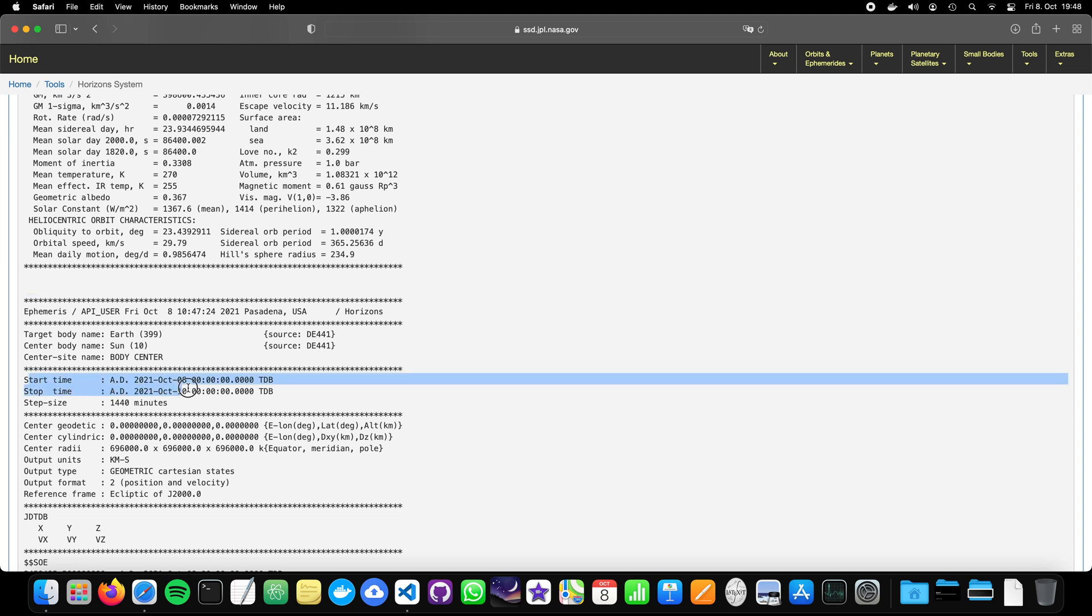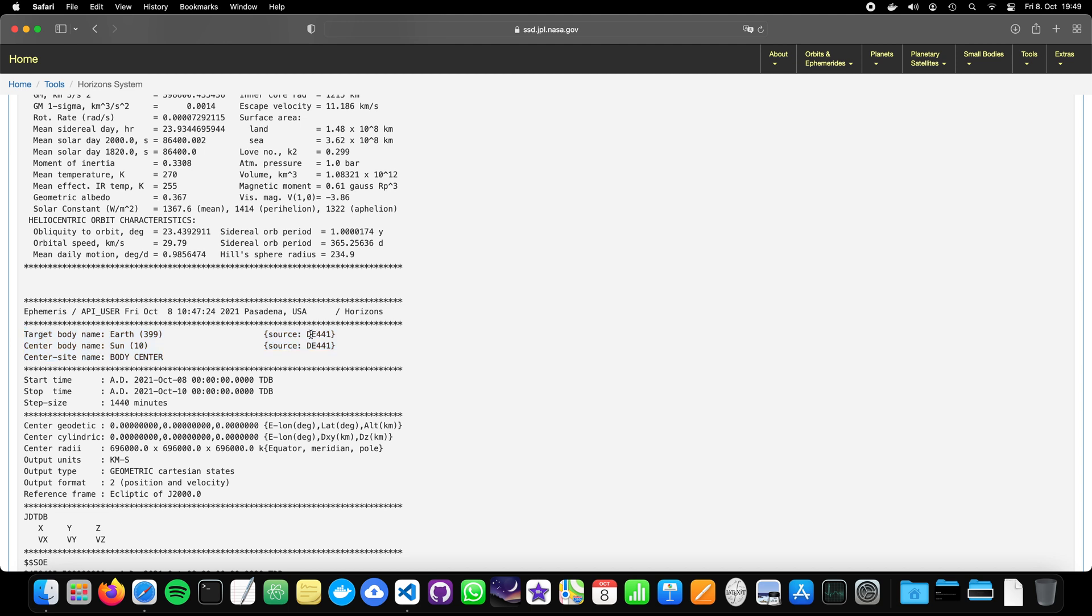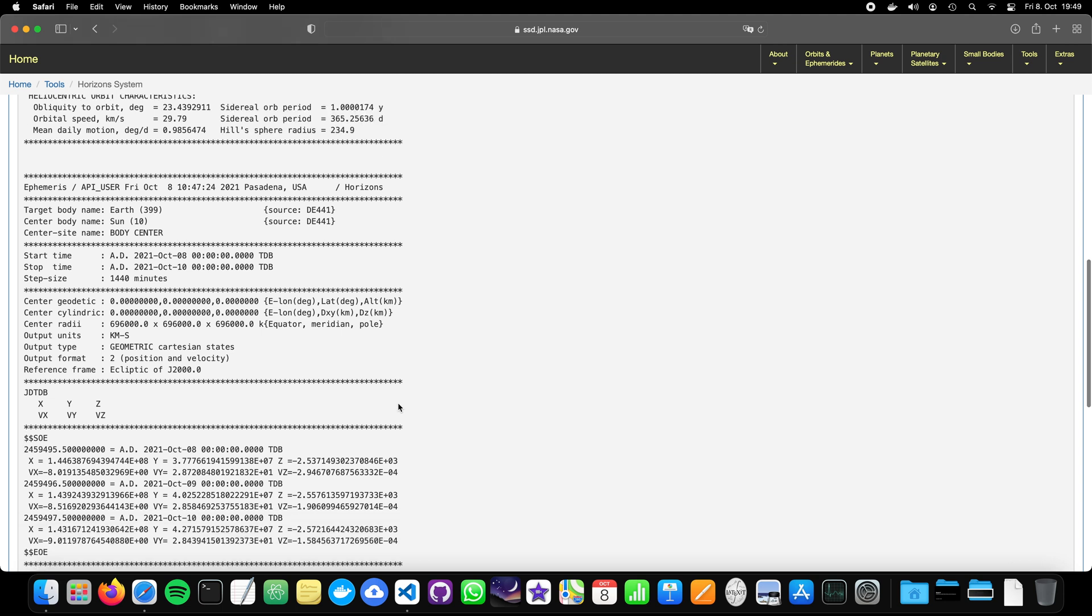Now we have here our start and stop time. And a very important information here is the source. So this is like what kind of kernel has been used to compute the state vector. You may remember our kernel was 432s.bsp. Now they use de441.bsp. So we expect some small deviations between the results we see here and ours. But they will be really minor. So let's scroll down.